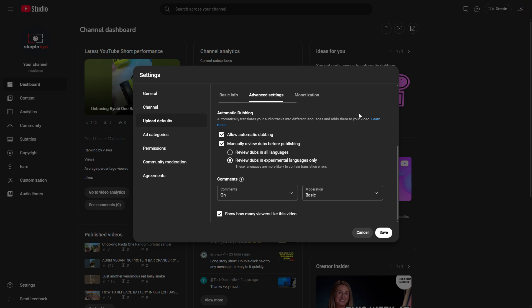This should hopefully get a global reach. You can also select these options: allow automatic dubbing, which I've enabled, and manually review dubs before publishing.